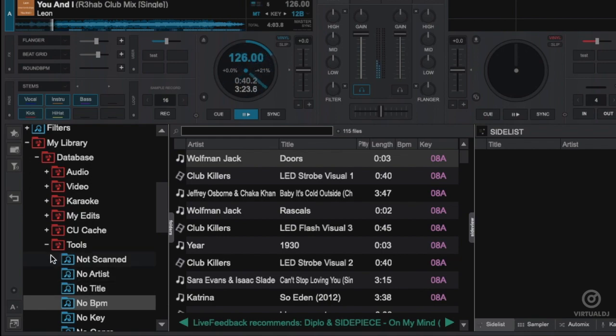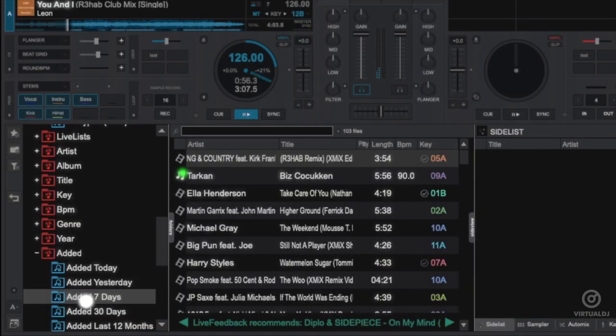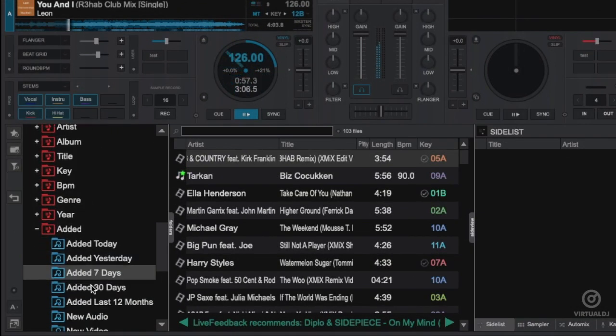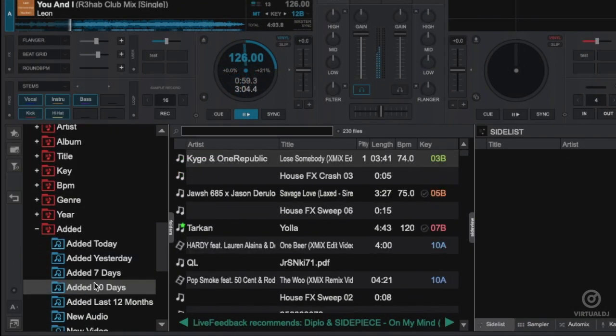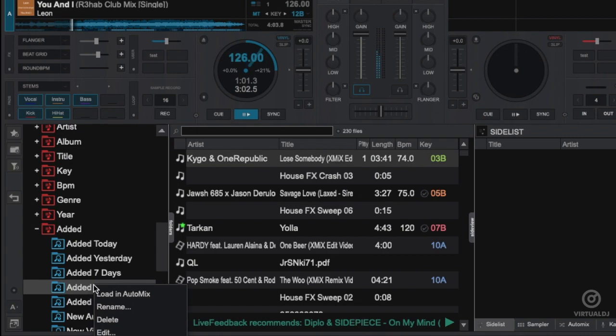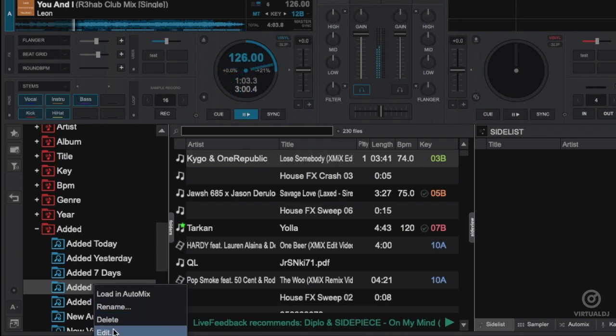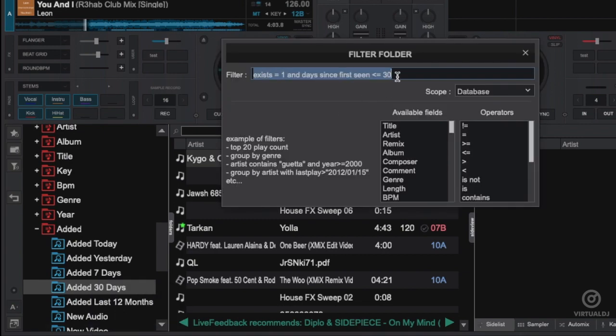You might also want to go a step further by creating your own personal smart lists modeled after the ones included. Right-click or Control-click on a Mac on any of the lists and select edit. In this example, we'll copy the code from the list that shows songs added in the last 30 days,